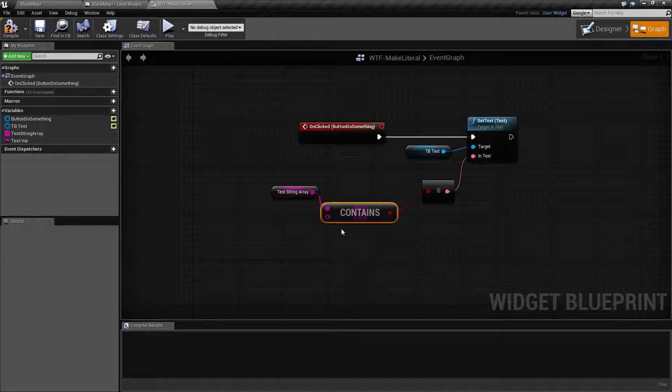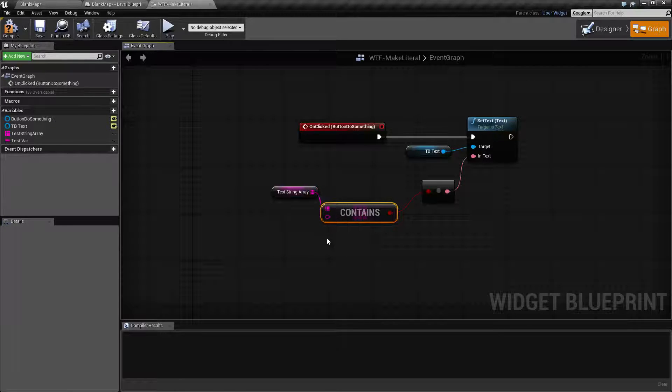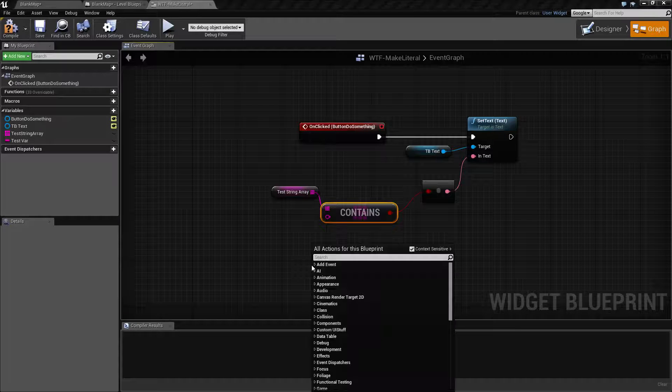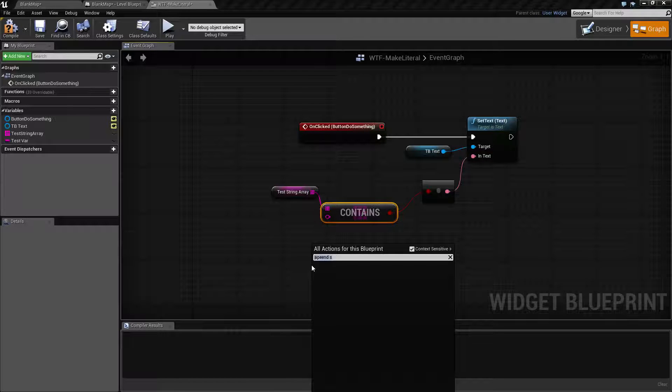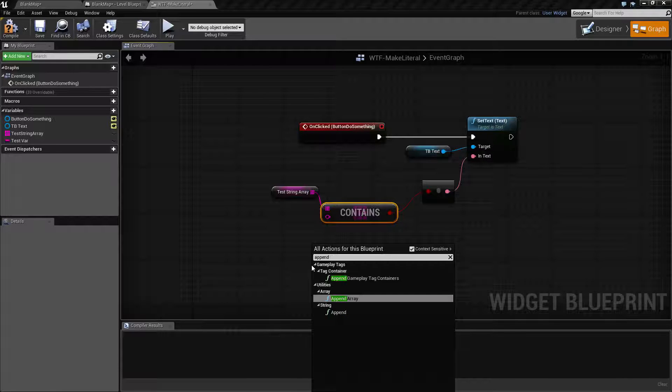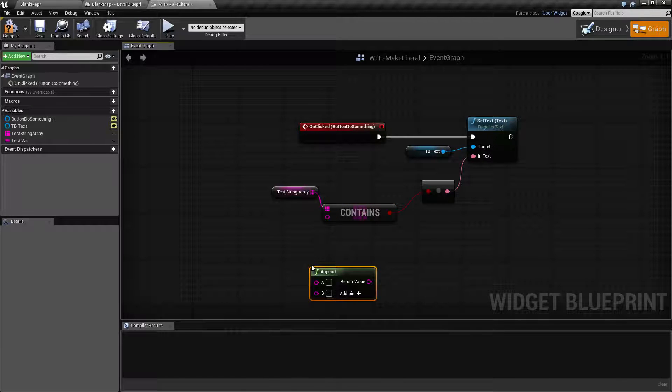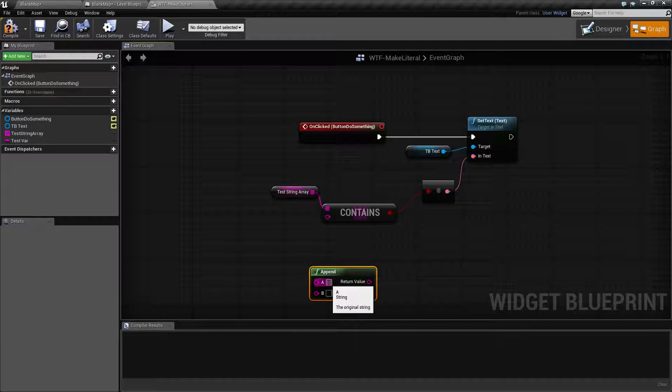This contains node needs an input but it's not going to allow a direct input. By direct input, if I do append string at some point, you're going to find I can type in something directly.